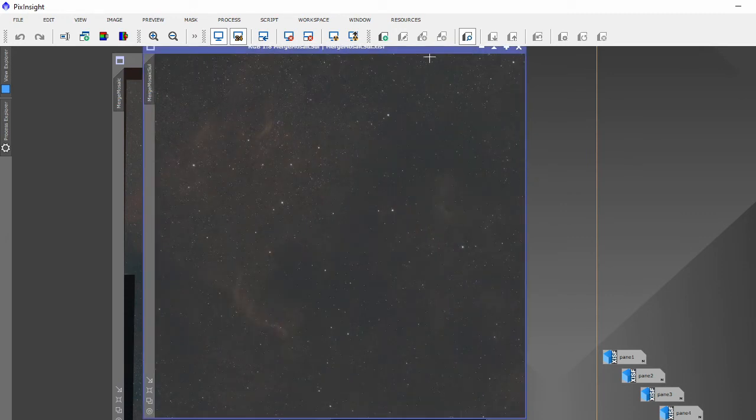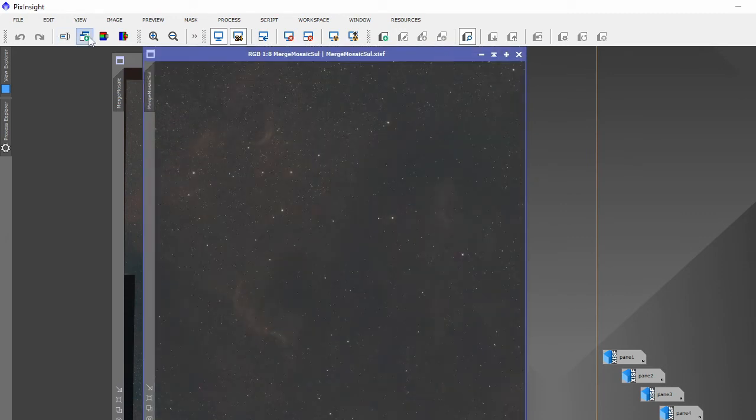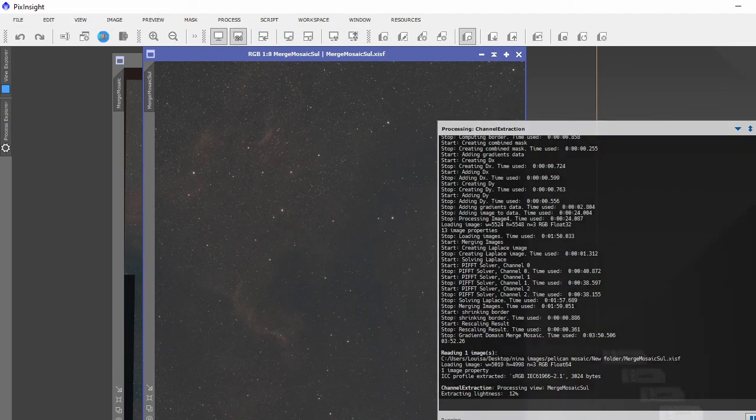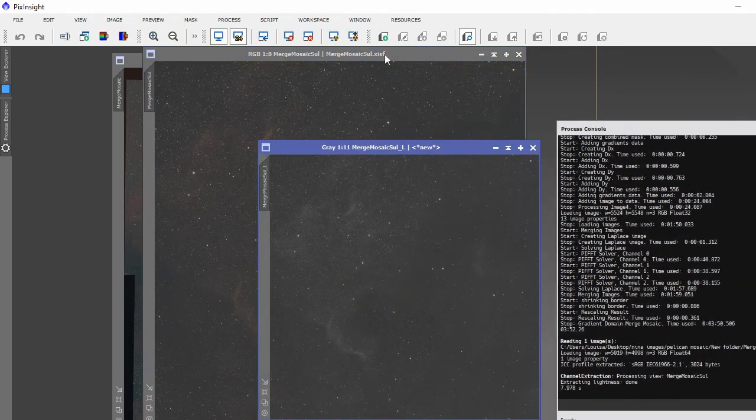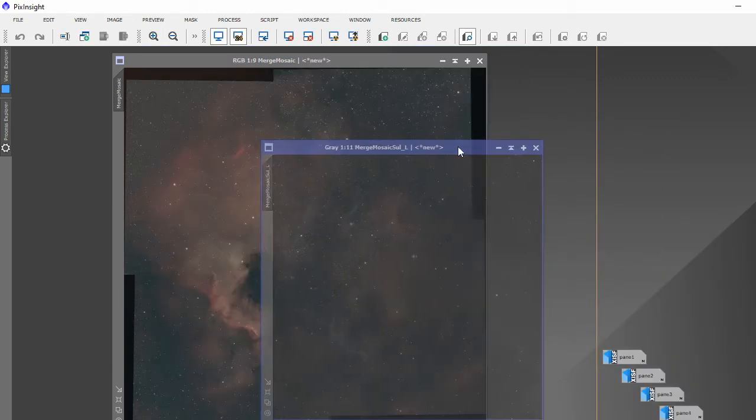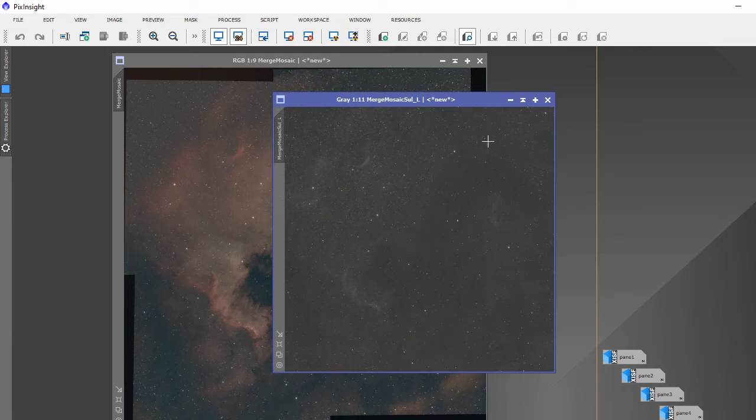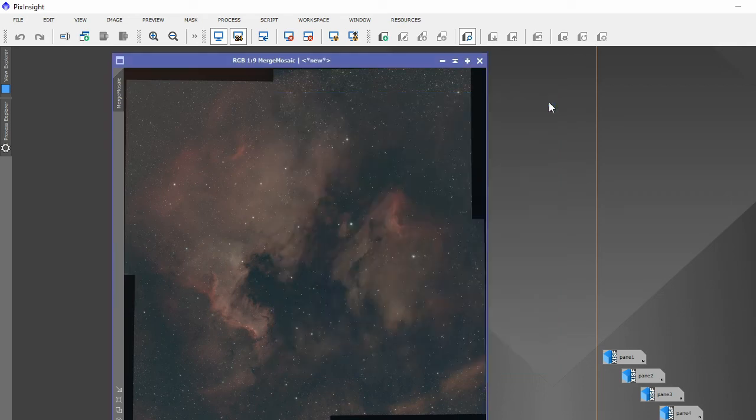But what I did, I just extracted the luminance, I don't need that, and used the luminance in the SHO image for hydrogen, oxygen, and I merged them all together.